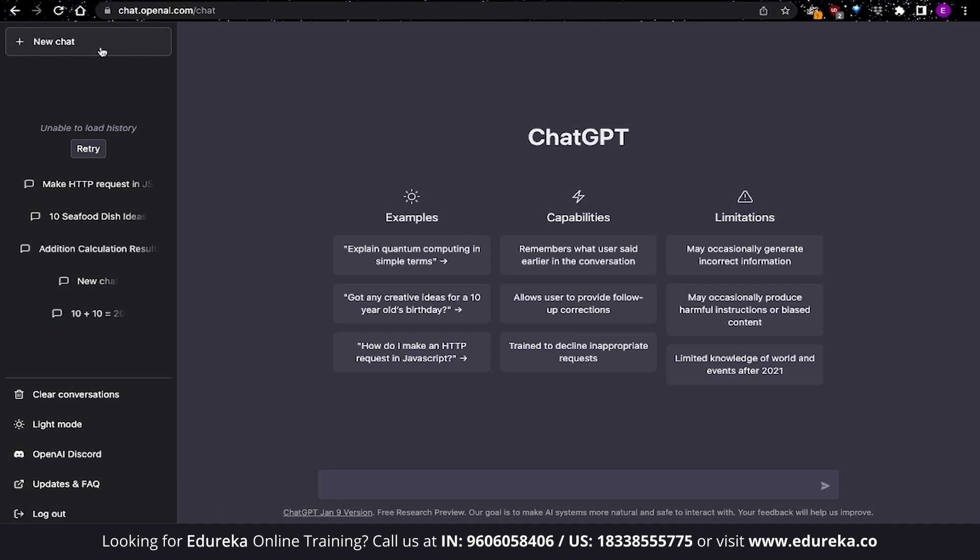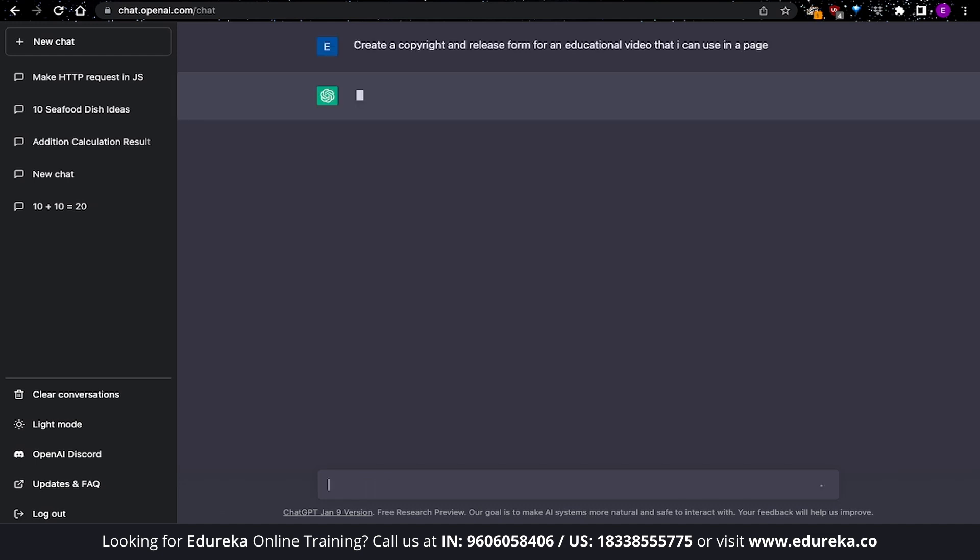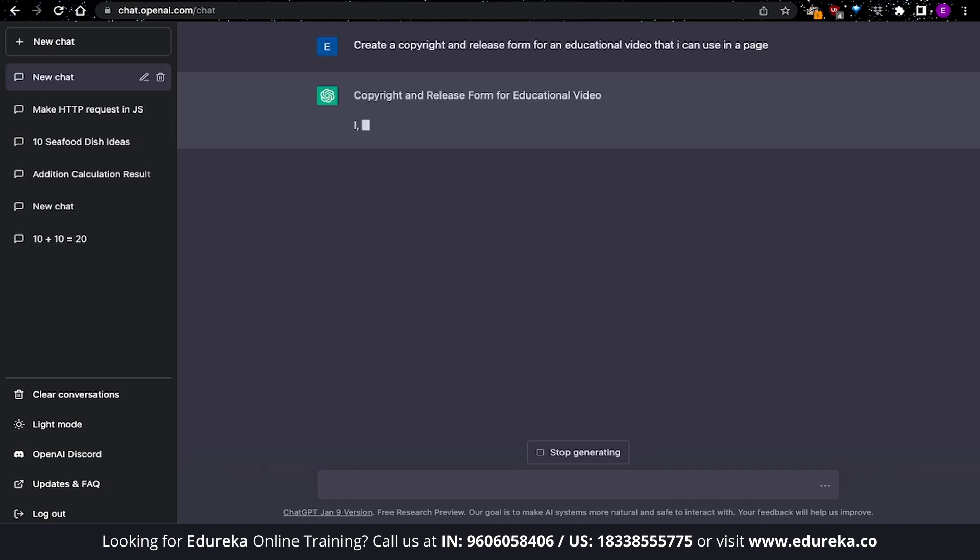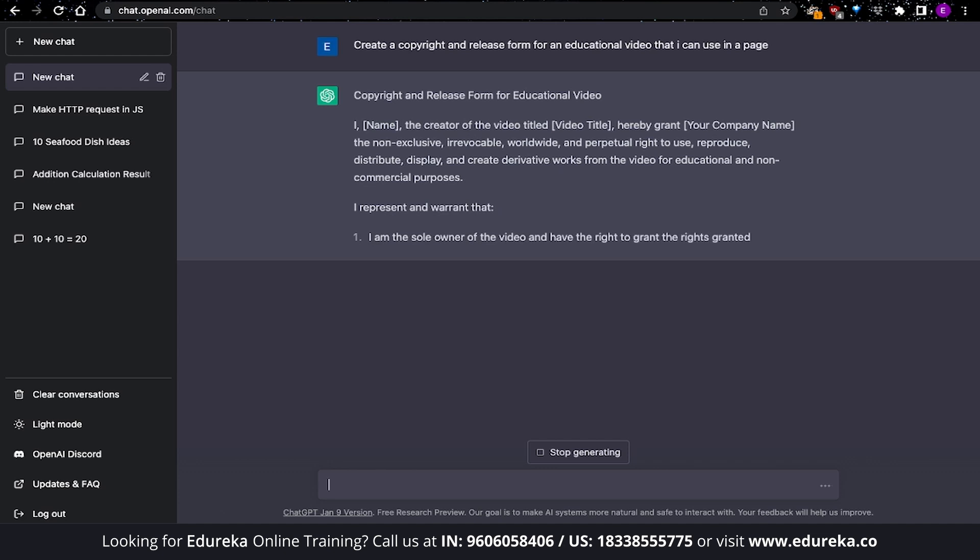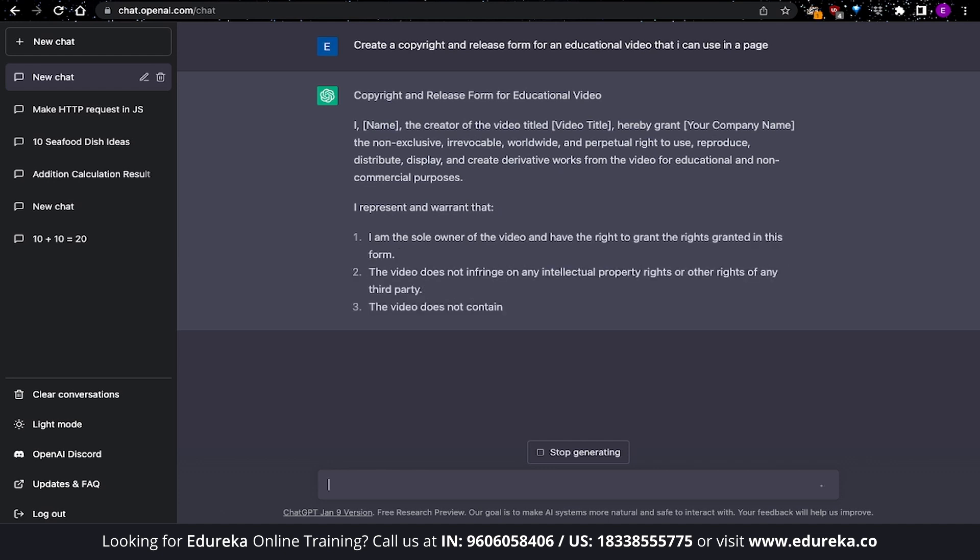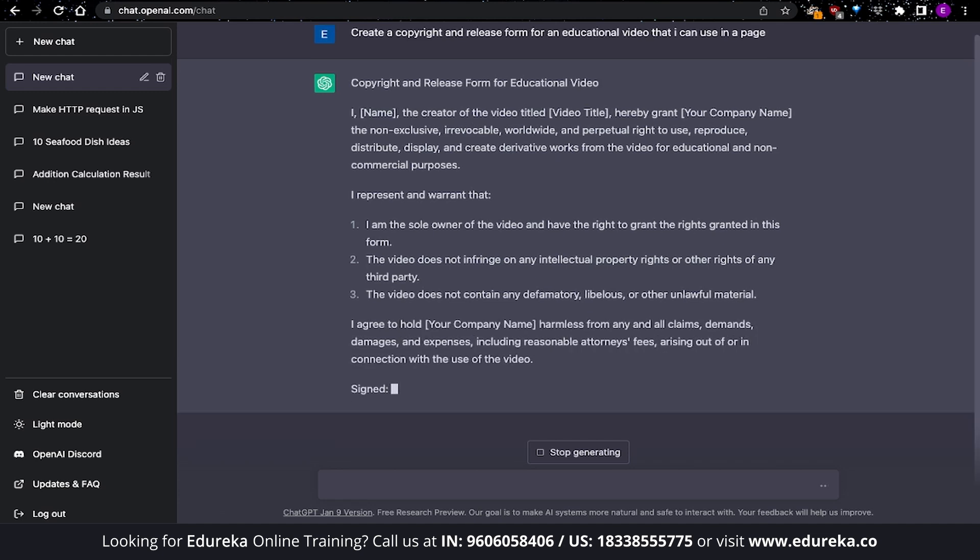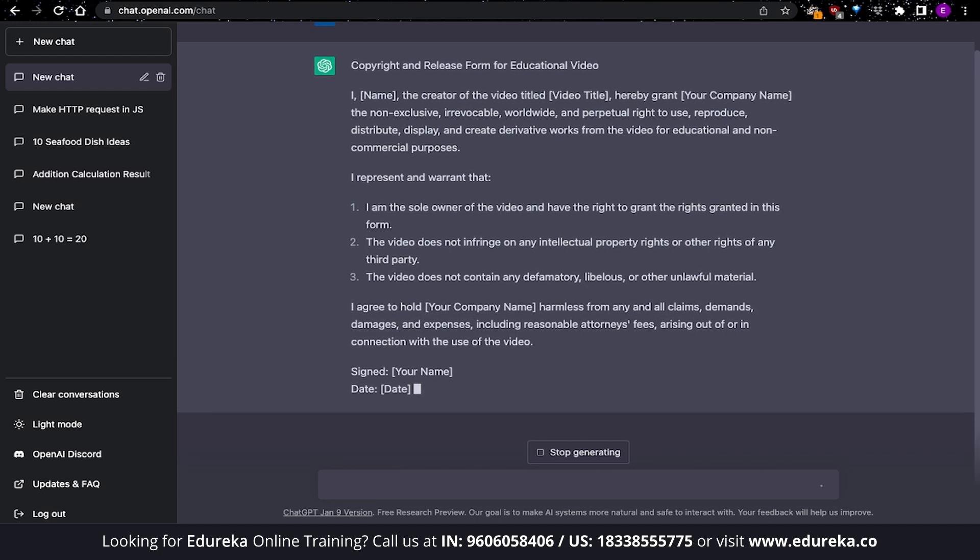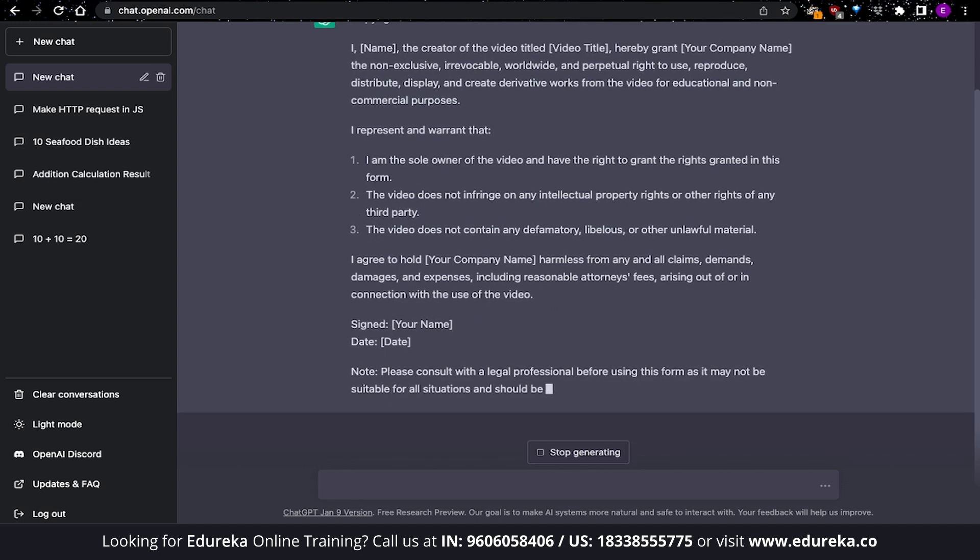Another popular use of ChatGPT is to create content for websites or even documents. While you wouldn't want to use the entire document as is because you'll need to modify it, you can get a helping hand with it. In this example, I am trying to create a copyright and release forms for a video. Now, this response is giving me a template and I can be a bit more specific saying that it is for an educational video. This will help me customize the output to make it a better outline for my use case.